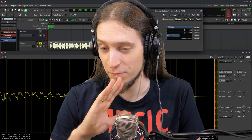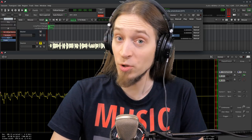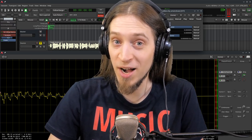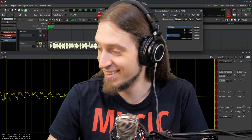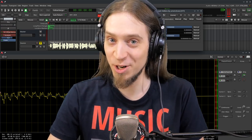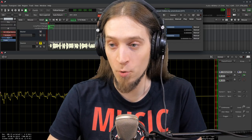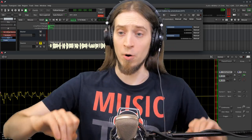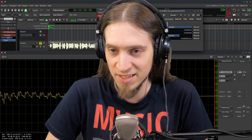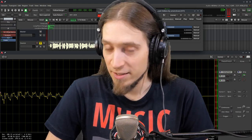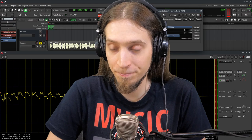dEss is a huge amount of fun and it's an excellent tool. I'm not just using it for vocals anymore — I'm also using it for drums. Hi-hats and snares have very prominent highs, and a tambourine can really make you suffer. dEss is a great tool for taming these kinds of sounds.